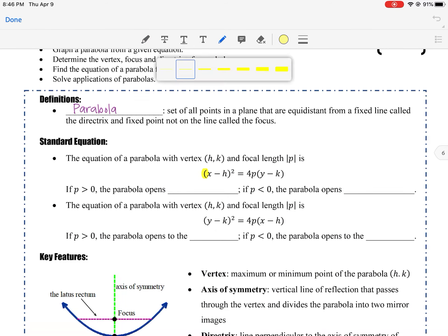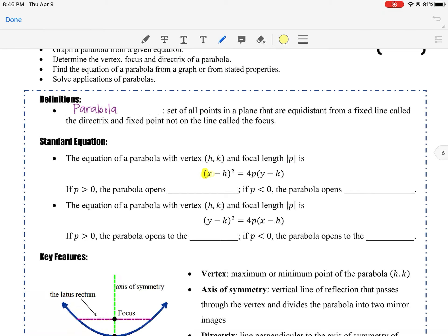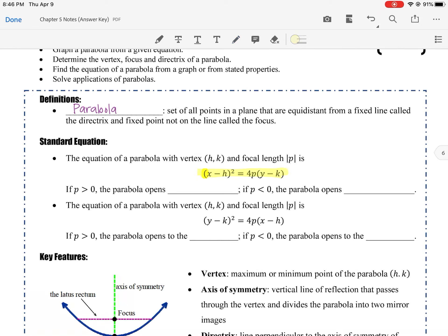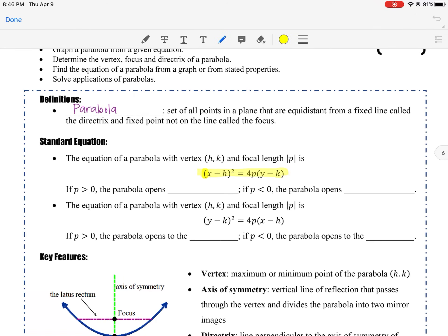This equation is given on your formula sheet, but you're expected to know how to use it and what it actually means — the formula sheet doesn't define what a parabola is or what each part means. Make sure you know how to use it and understand what each part represents.